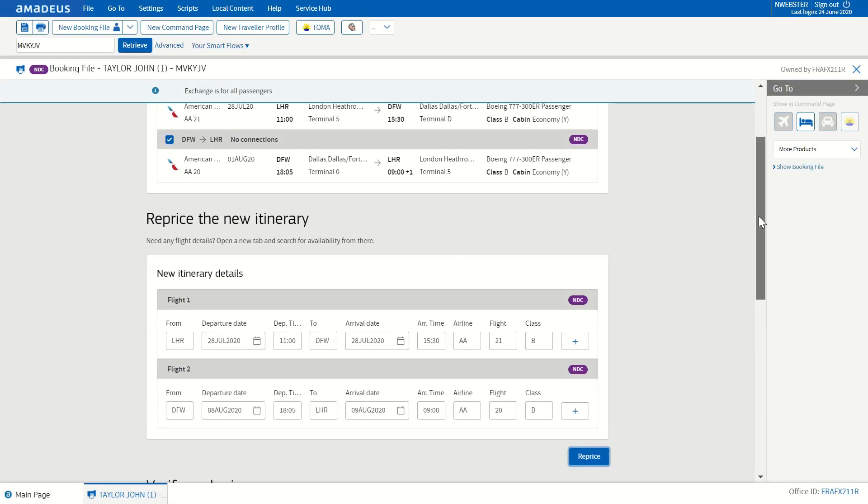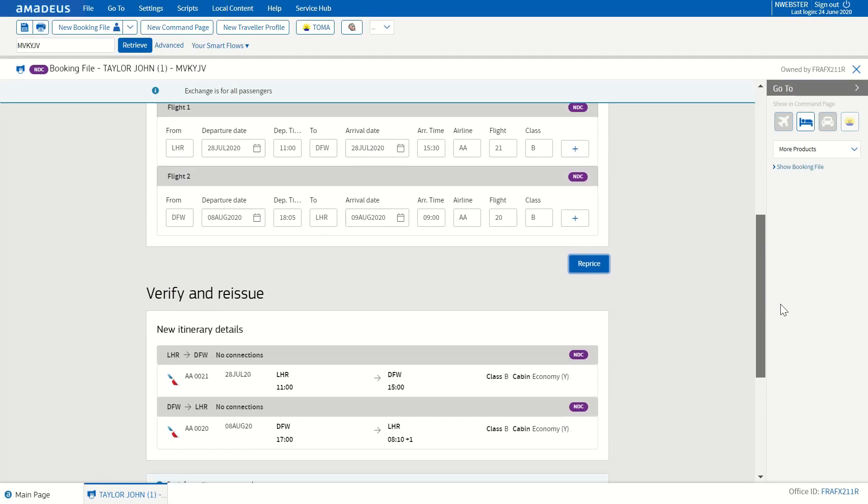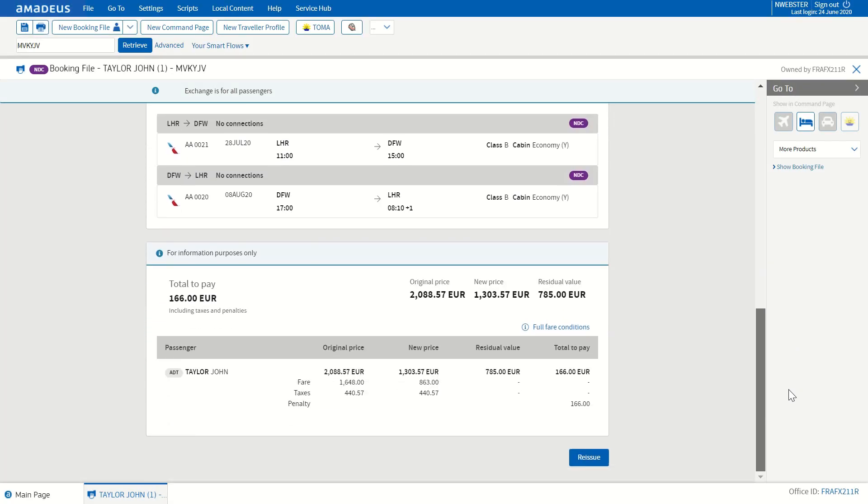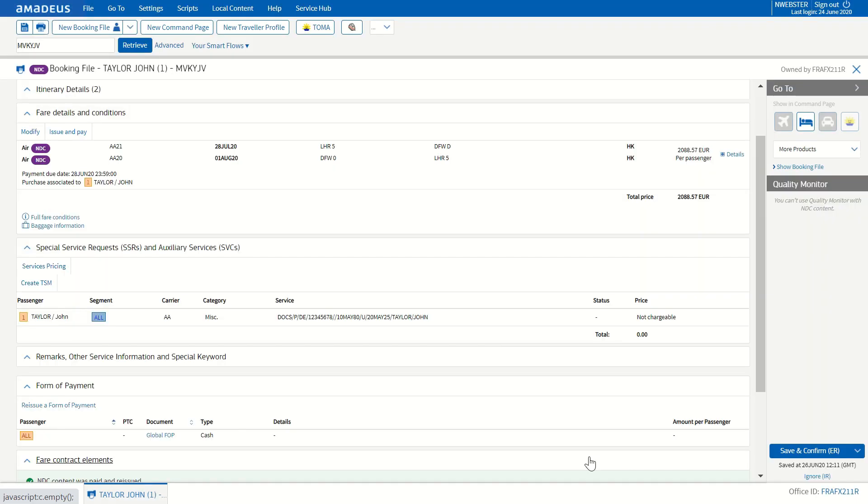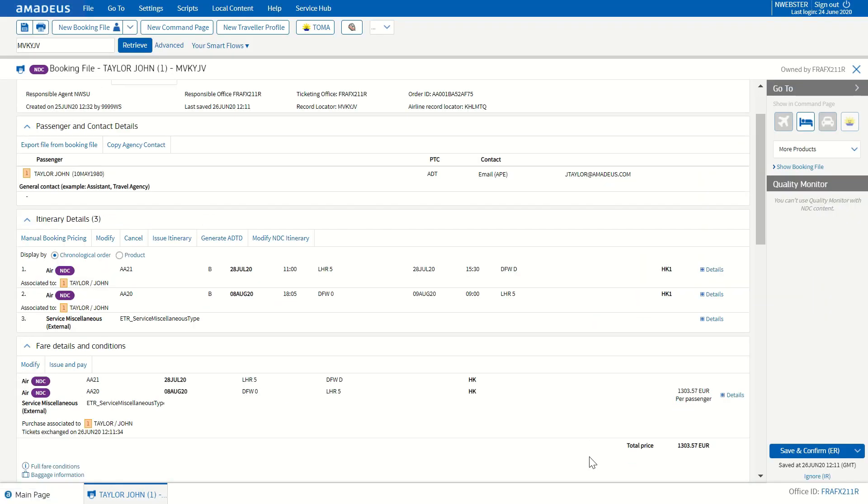After clicking on Reprice, the changes can be validated and the new price with the penalty fee can be seen. Once you validate the information, you can complete the transaction by pressing Reissue.